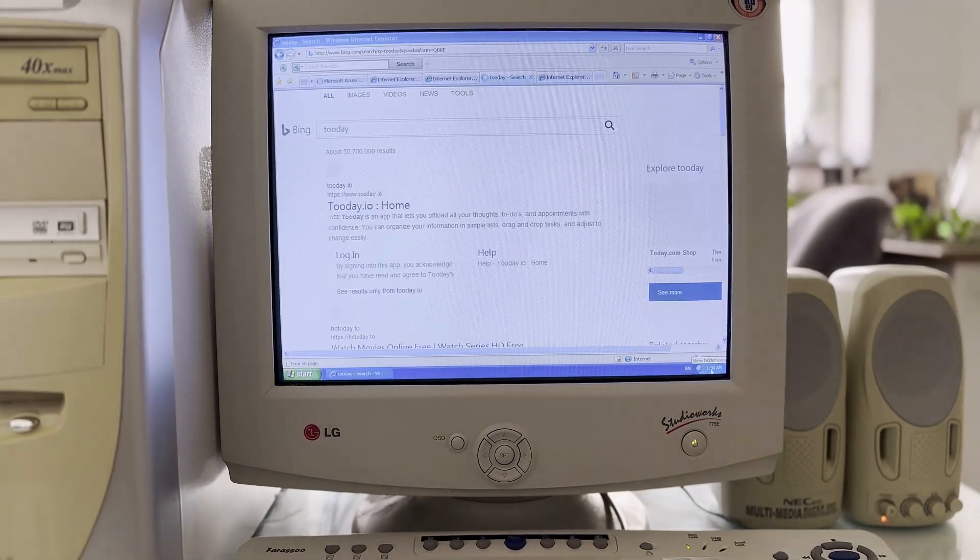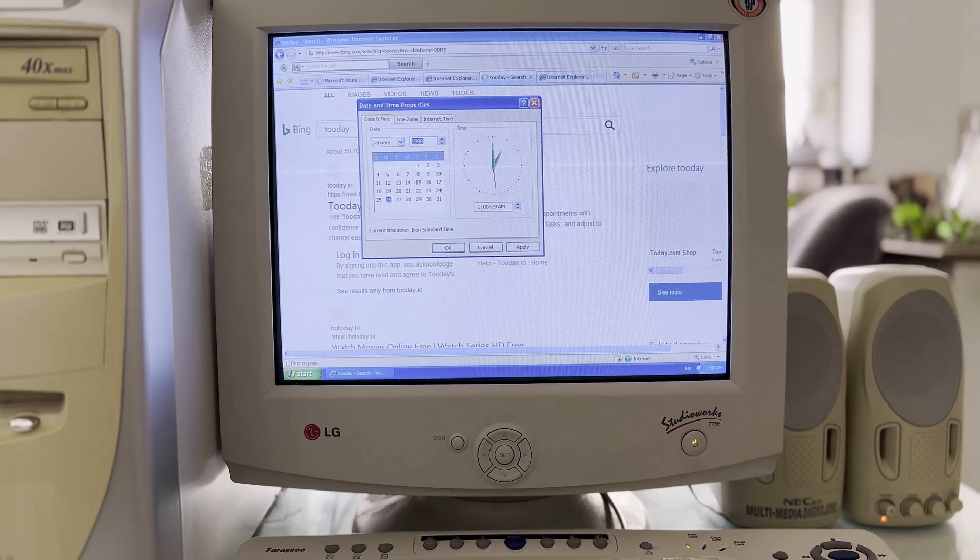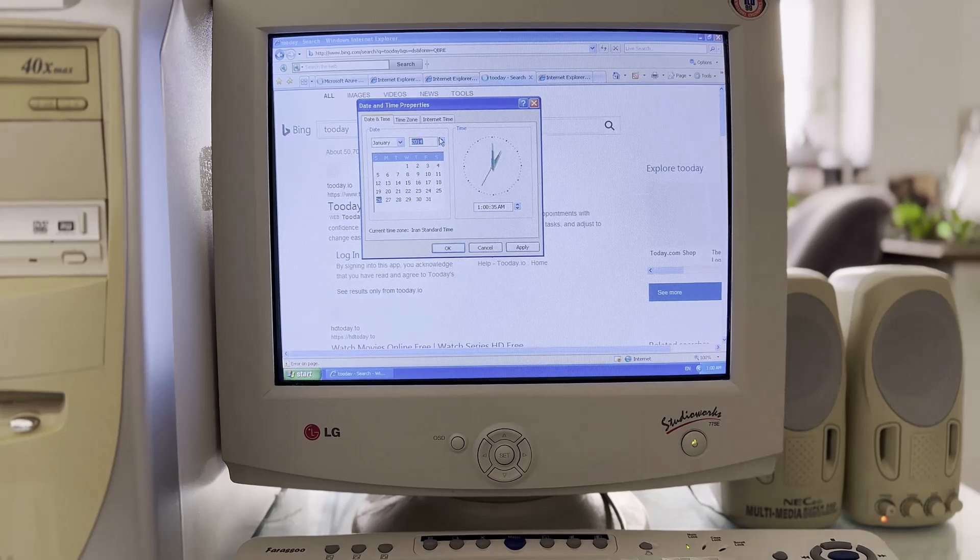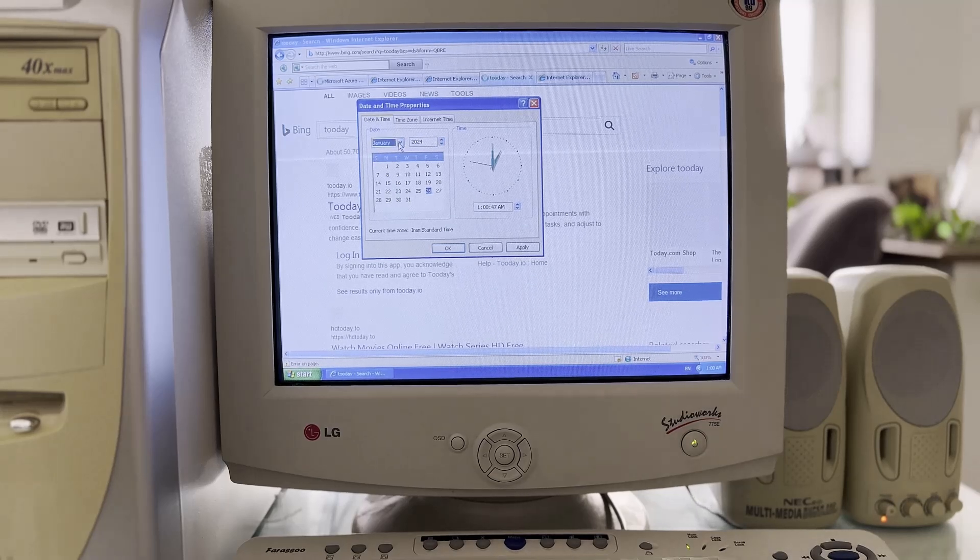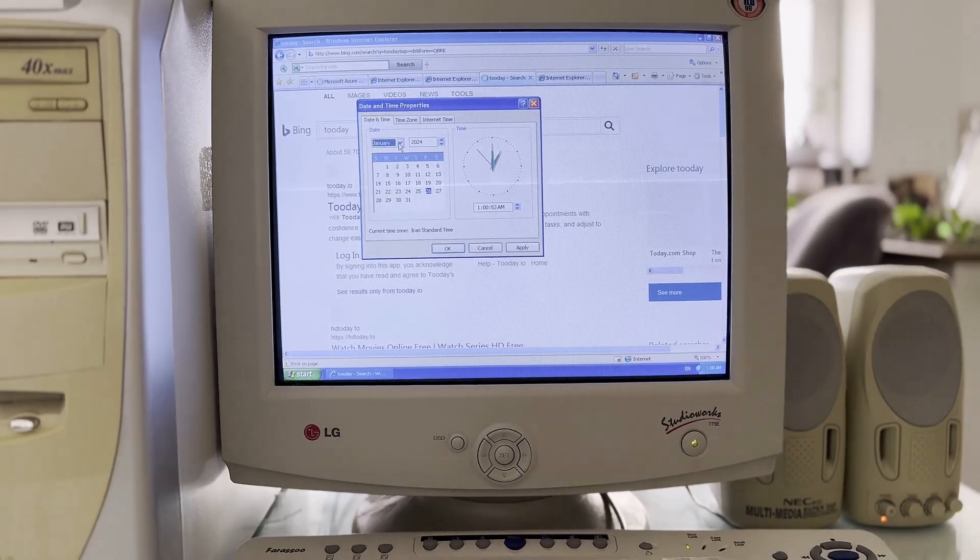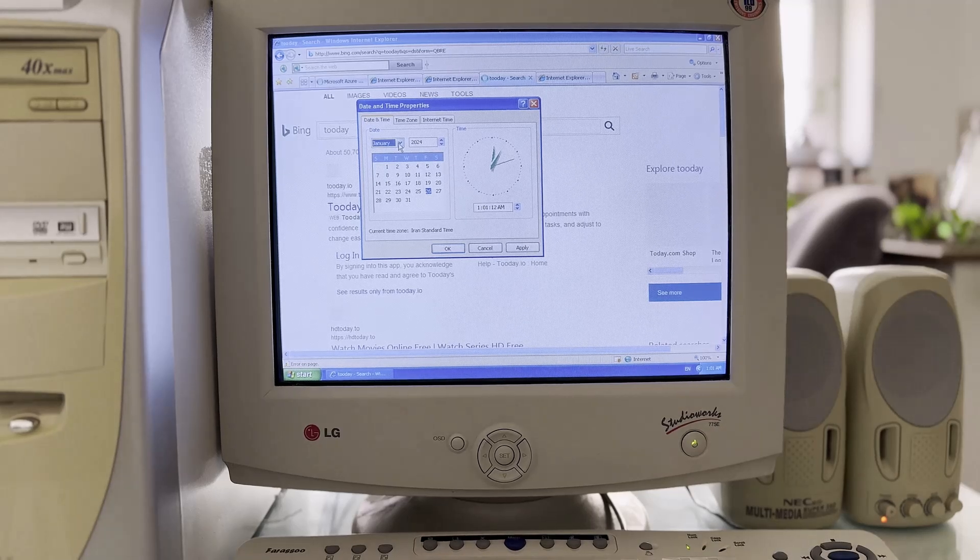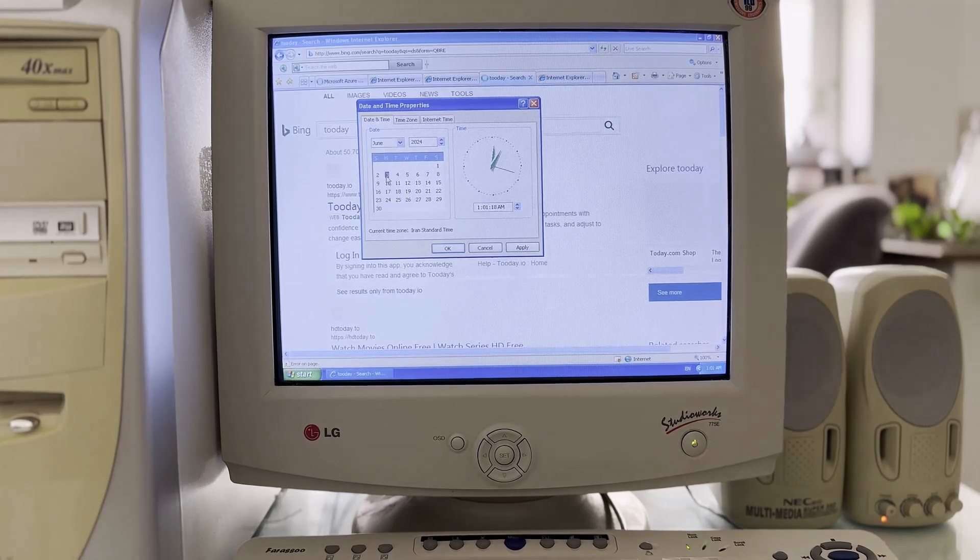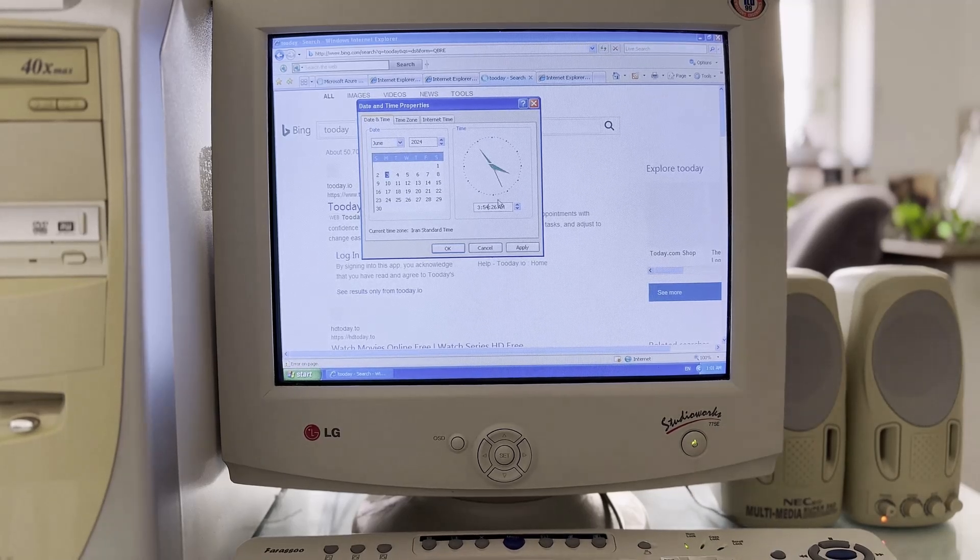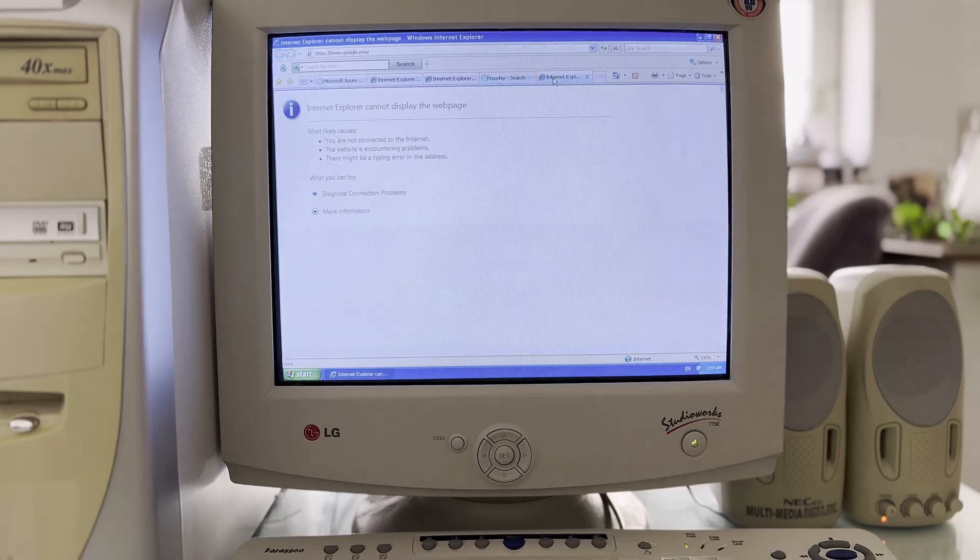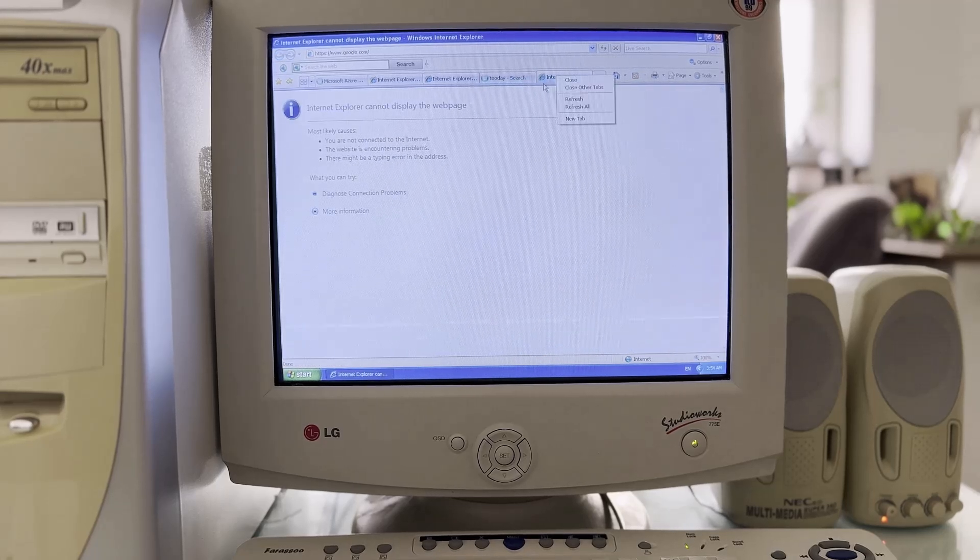I remembered that Google is usually sensitive to the time and date of the computer and it does not open. Of course, it gives its own error. I updated the time and date of the computer and it still did not open, but I was not disappointed and wanted to do my best to open the Google site.